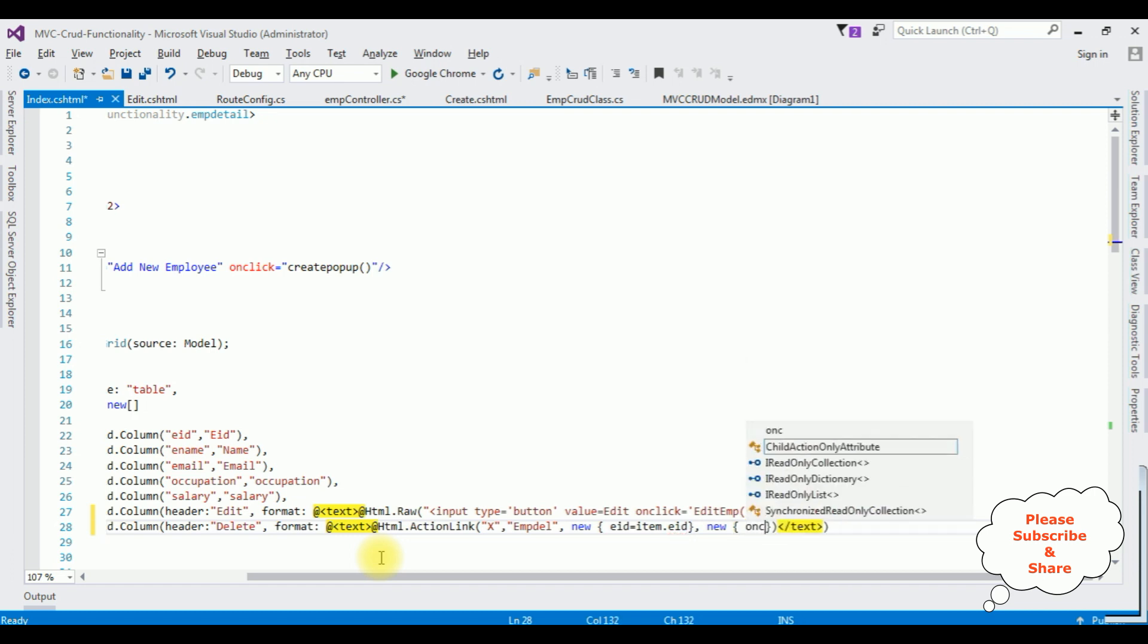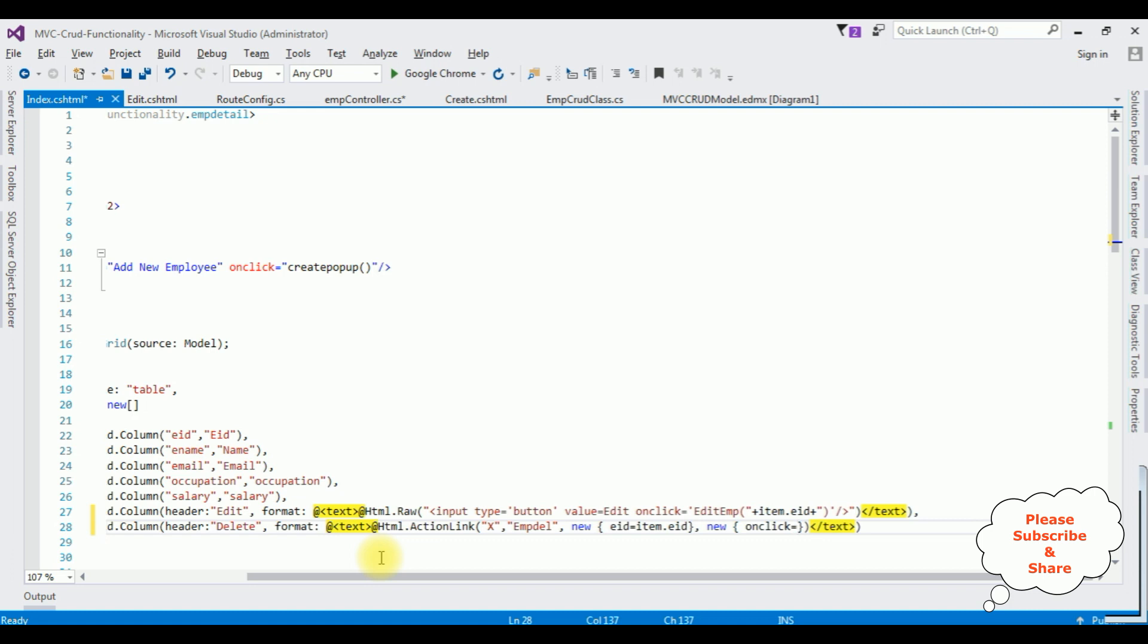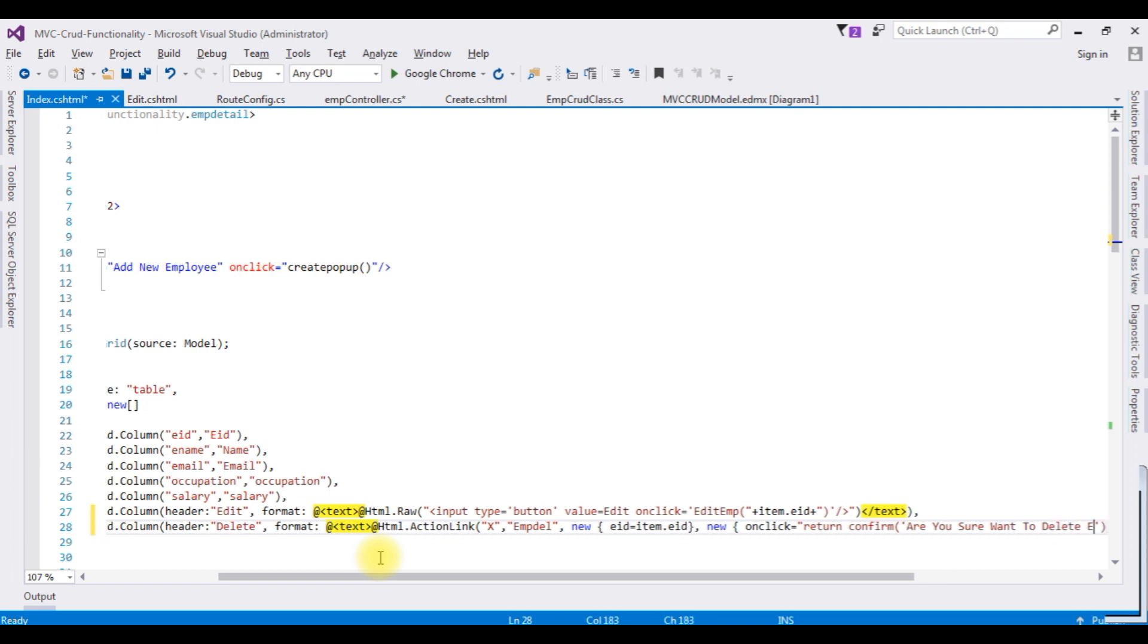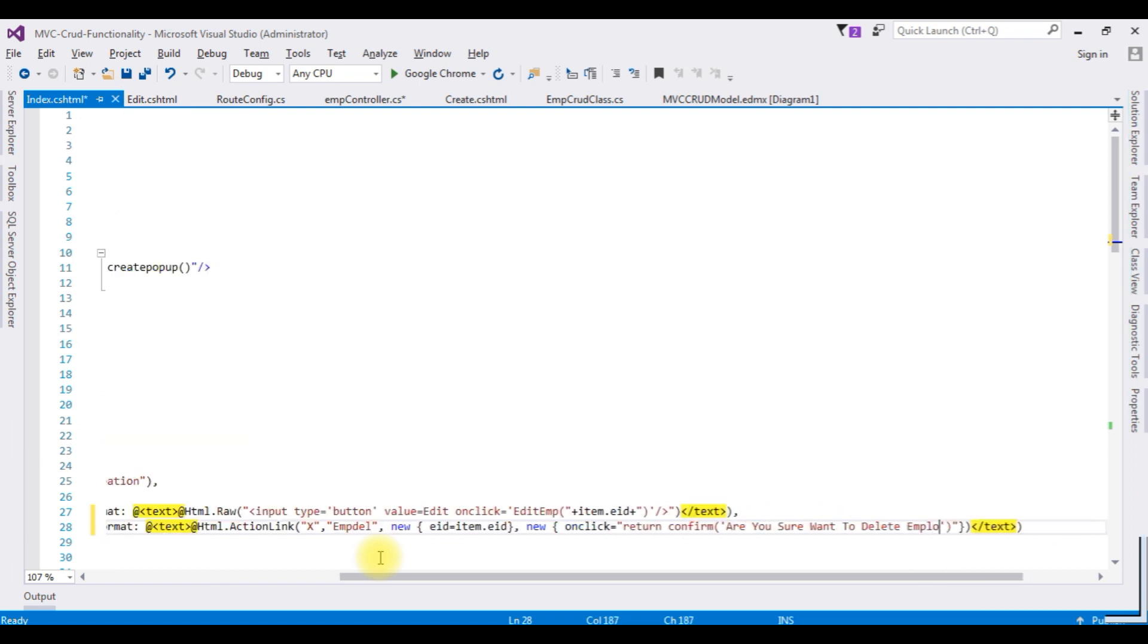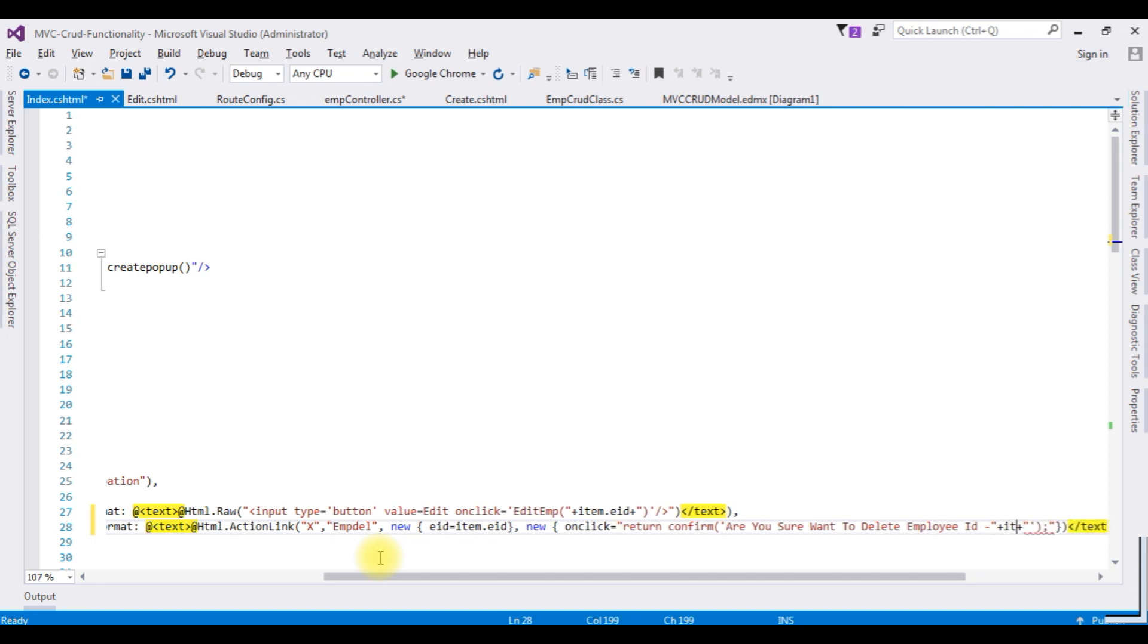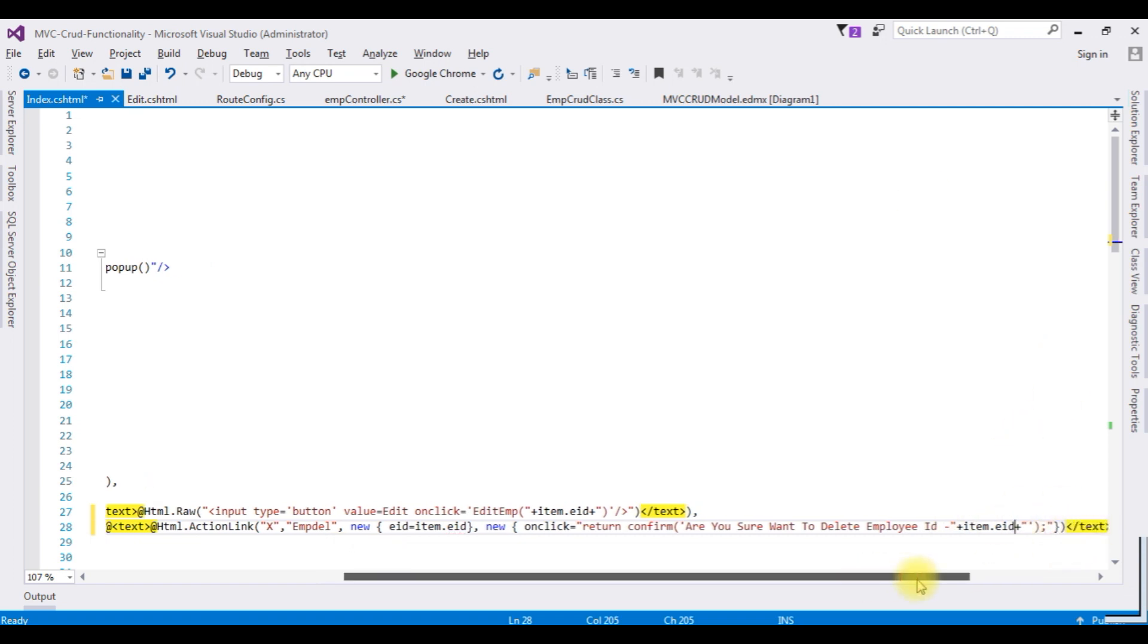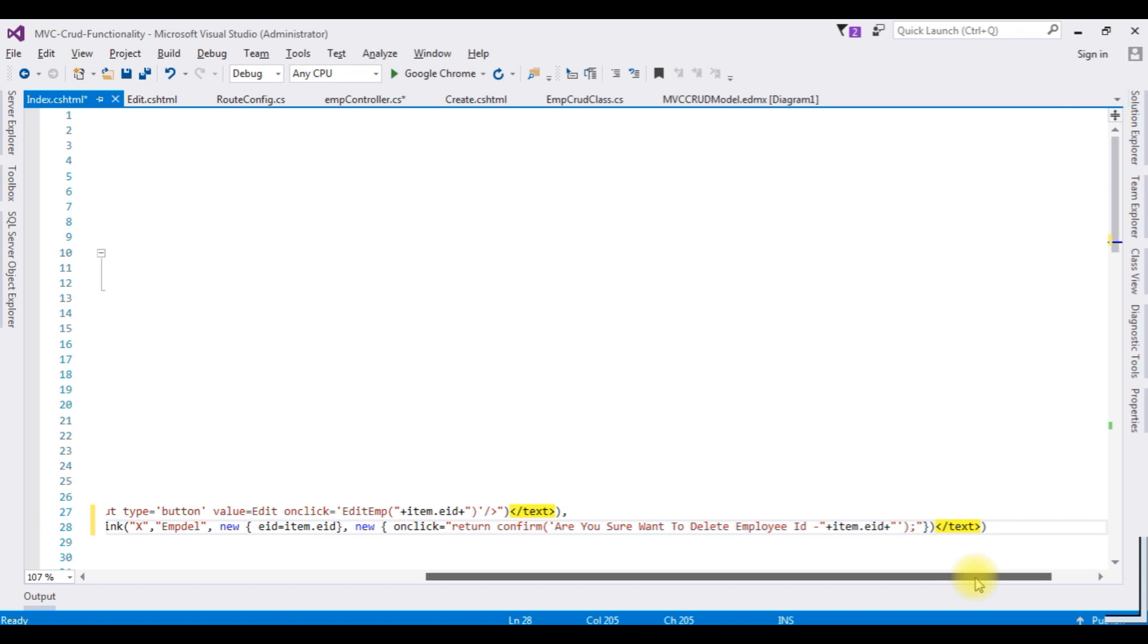The event is OnClick. Between double quotes: return confirm method. Between single quotes: are you sure you want to delete employee ID, employee ID semicolon. Between double quotes, I am adding plus plus item.EID, which is the employee ID record. That's it.